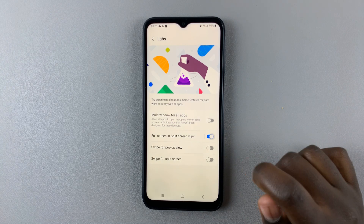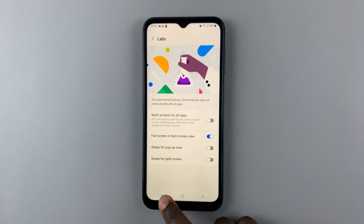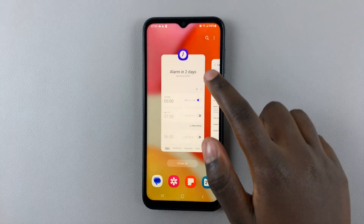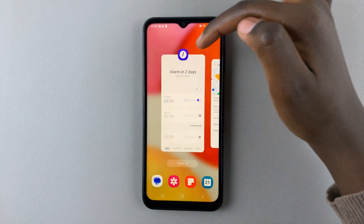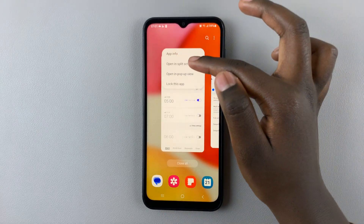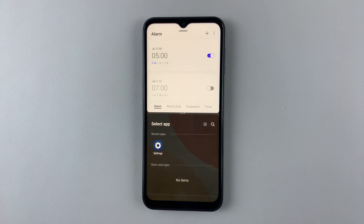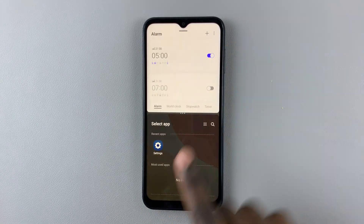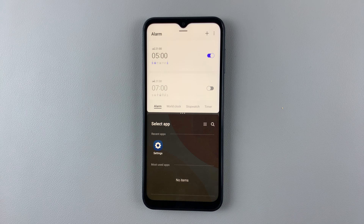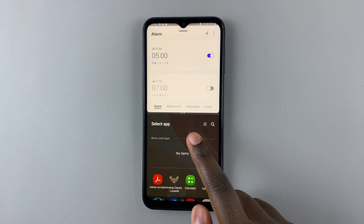Tap on that to enable it, and you'll notice that when you go to enter split screen, the status and navigation panels have disappeared.